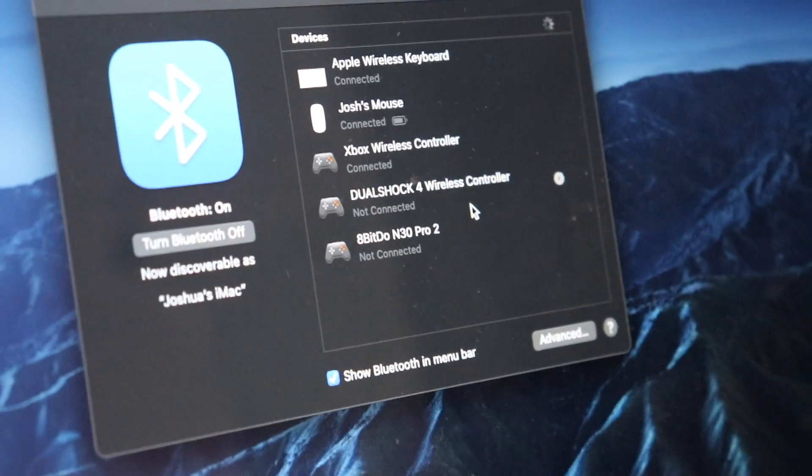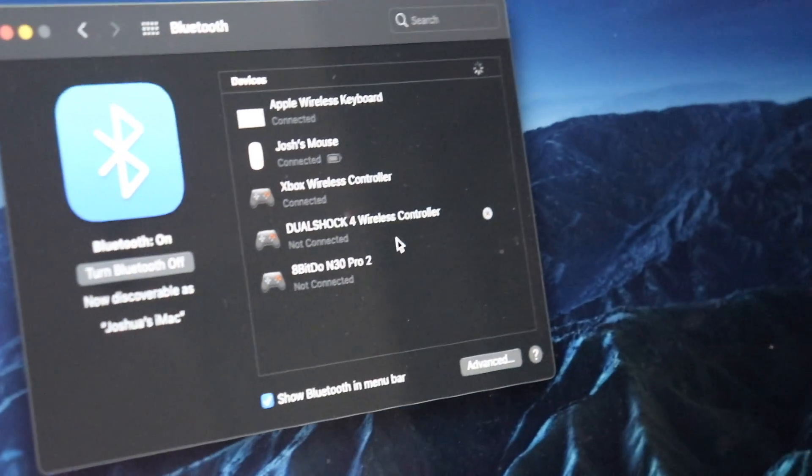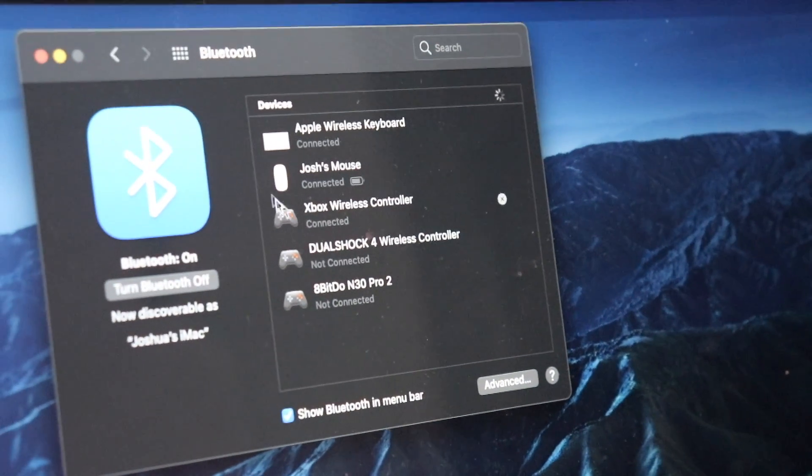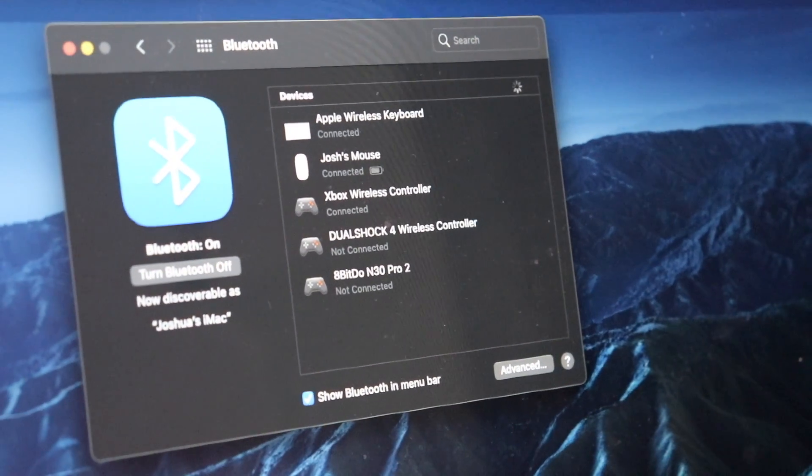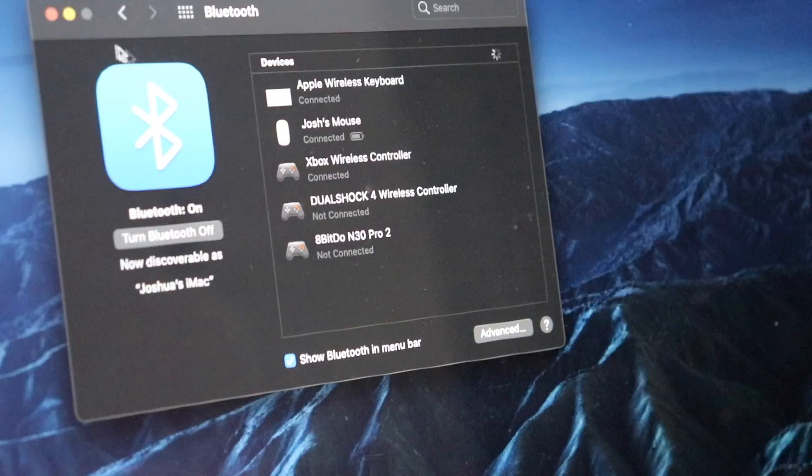Okay, it says it's connected. So I guess the moment of truth is to try and pick a game. Let's see if it works. Okay, so I'm gonna go to the Xbox Cloud Gaming.